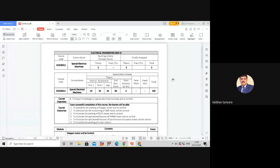Extensive studies have been conducted on all these conventional machines and massive information is available in documented form. That information is generally utilized to understand various conventional machines. Beyond these, there are several other types of electrical machines invented for special applications, and all these belong to the category of special electrical machines.